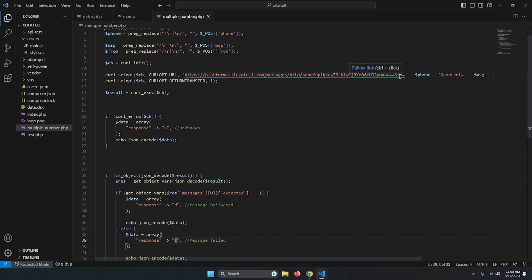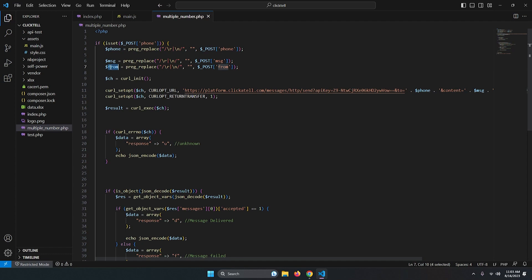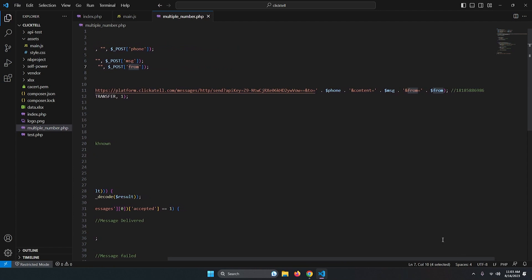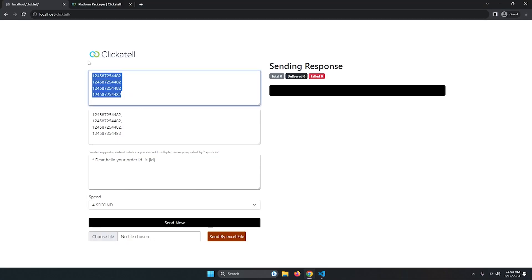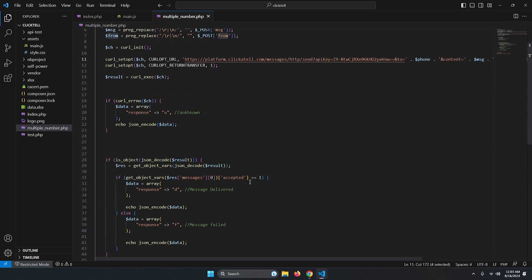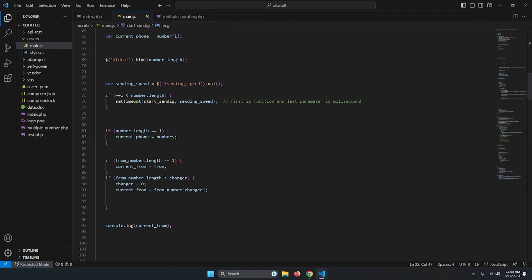The response checks two states: if the content response is delivered it shows 'message delivered', and if it's failed it shows 'message failed'. The 'from' field is also dynamic — it comes from whichever sender number is currently active in the rotation.